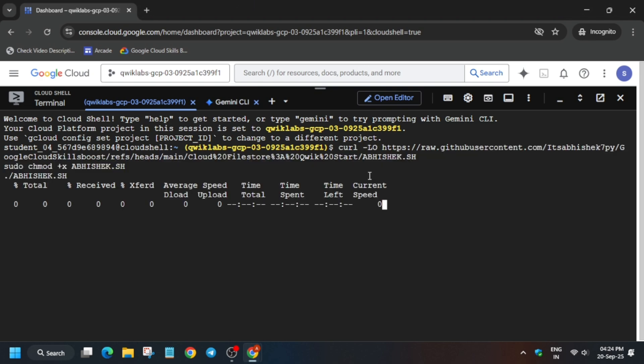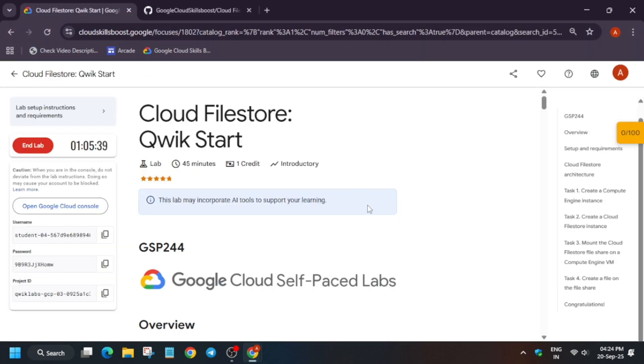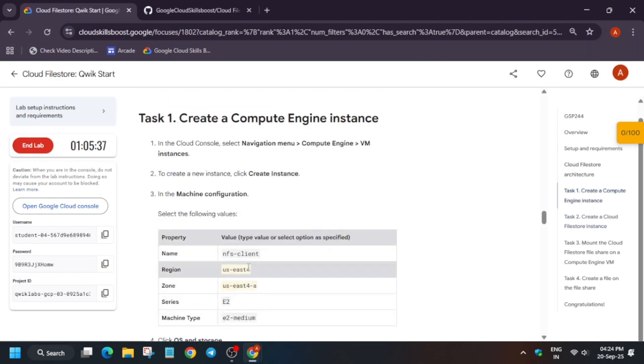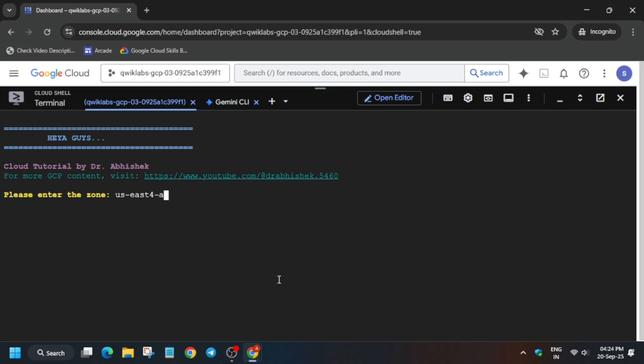Now you have to export the zone. Come to task number one, from here carefully copy the zone, paste it over here, and hit enter. Now wait for this command to execute. Once it's done, we'll be done with the lab.